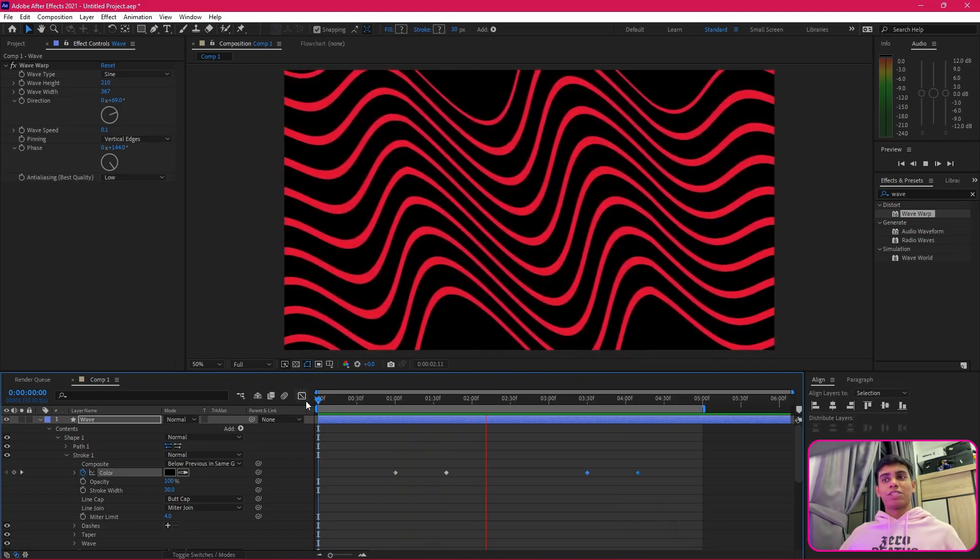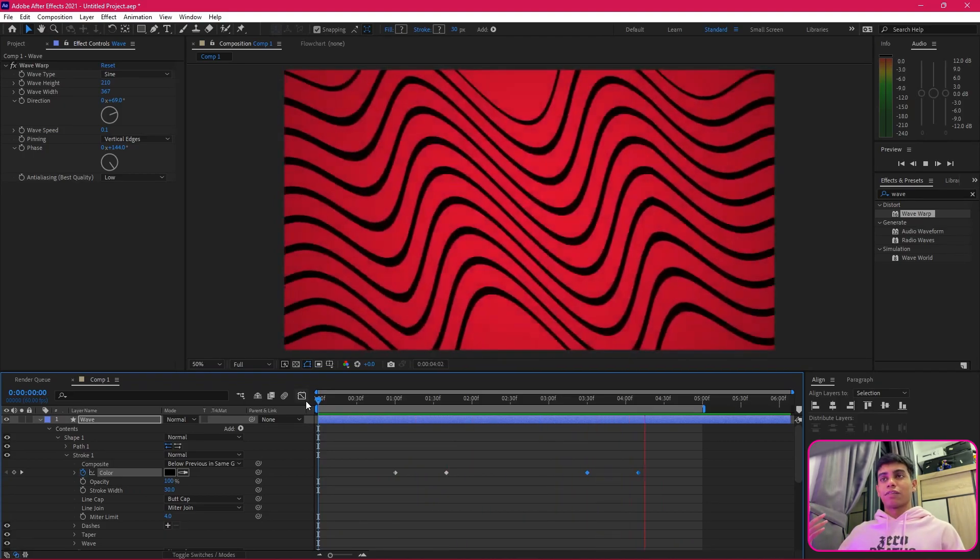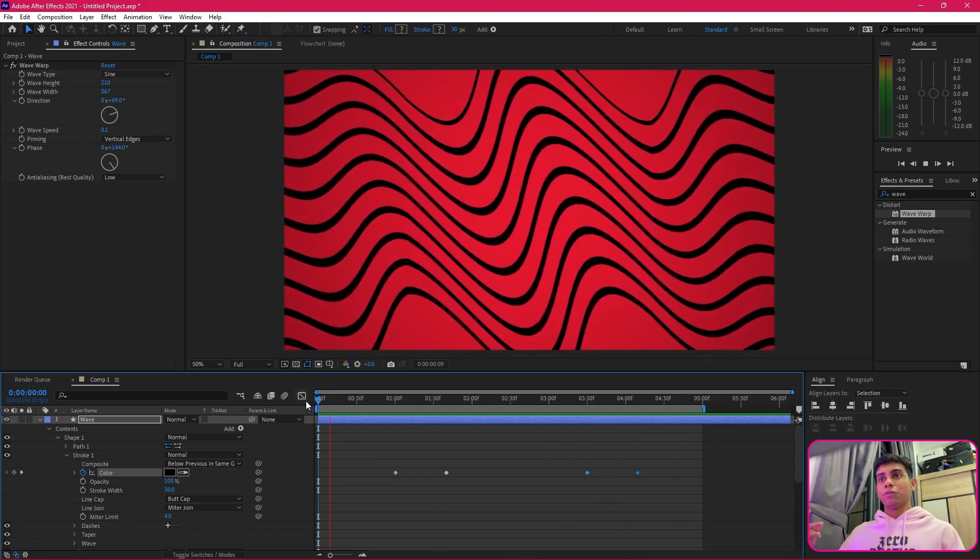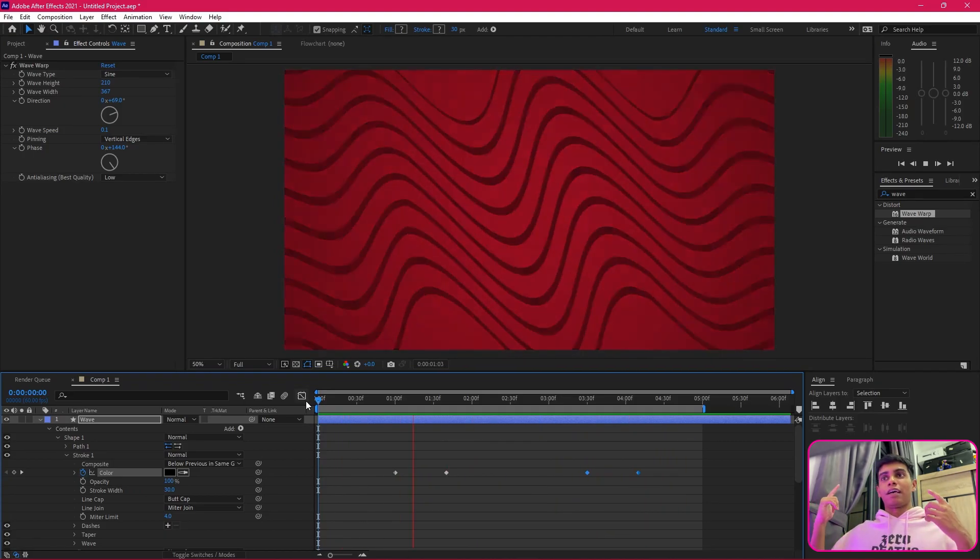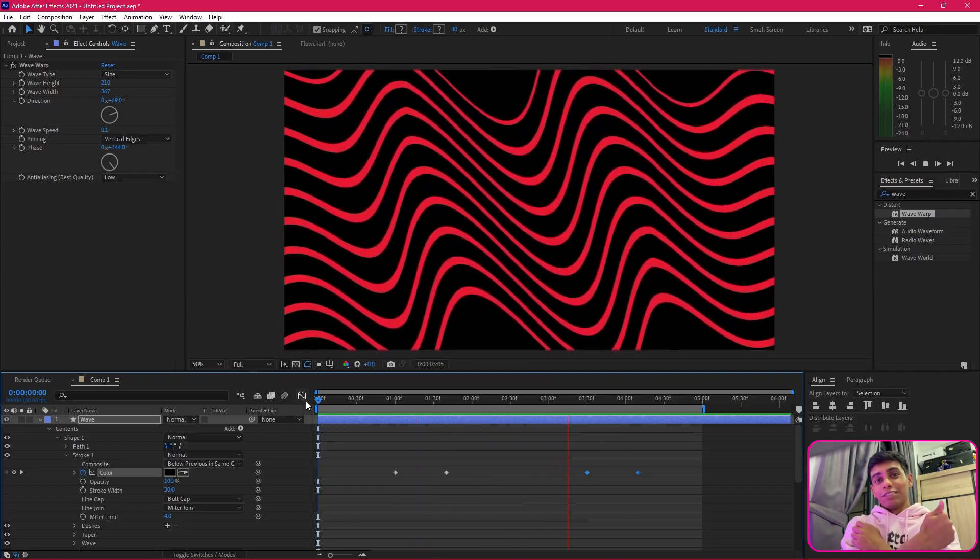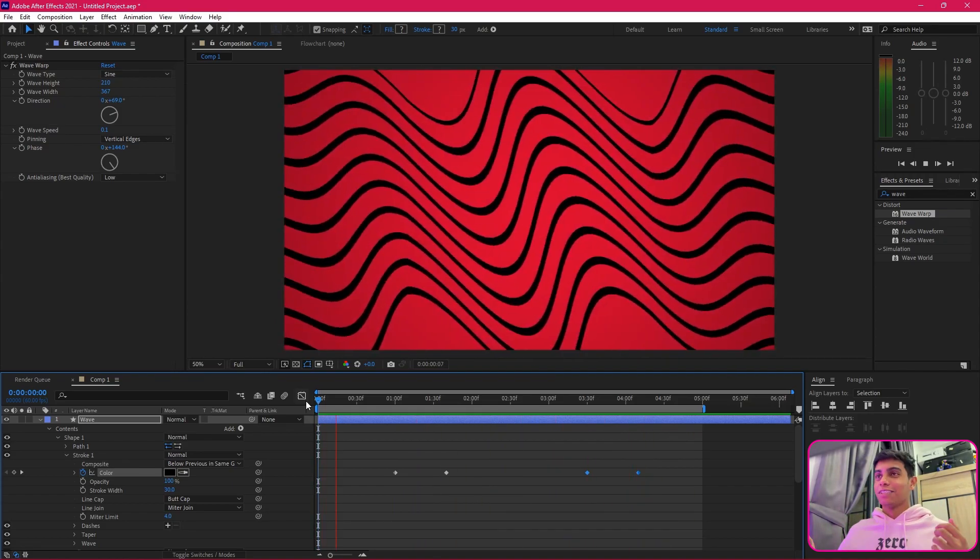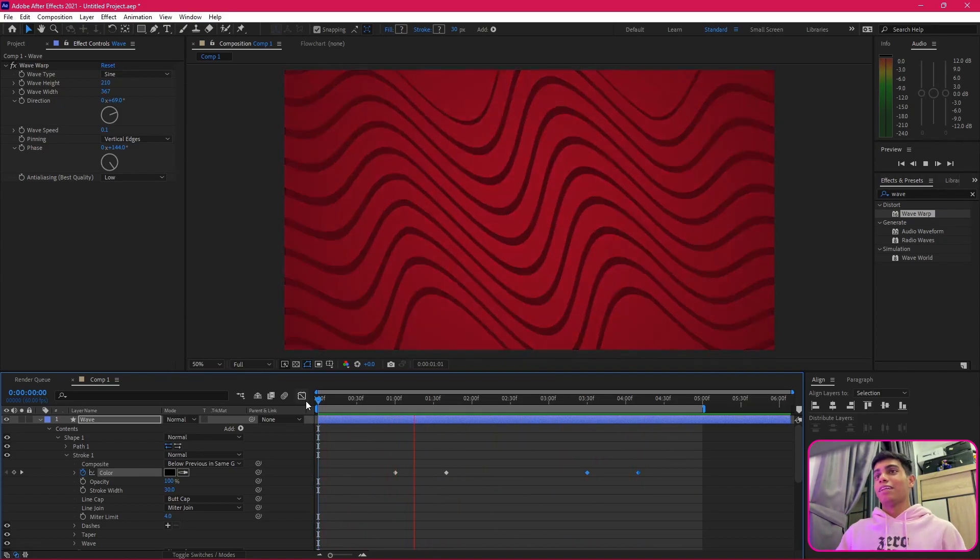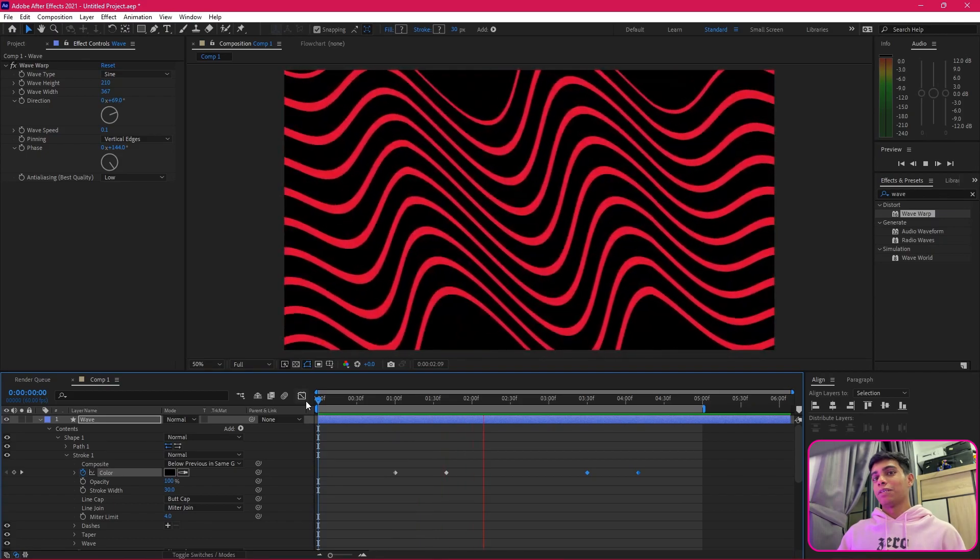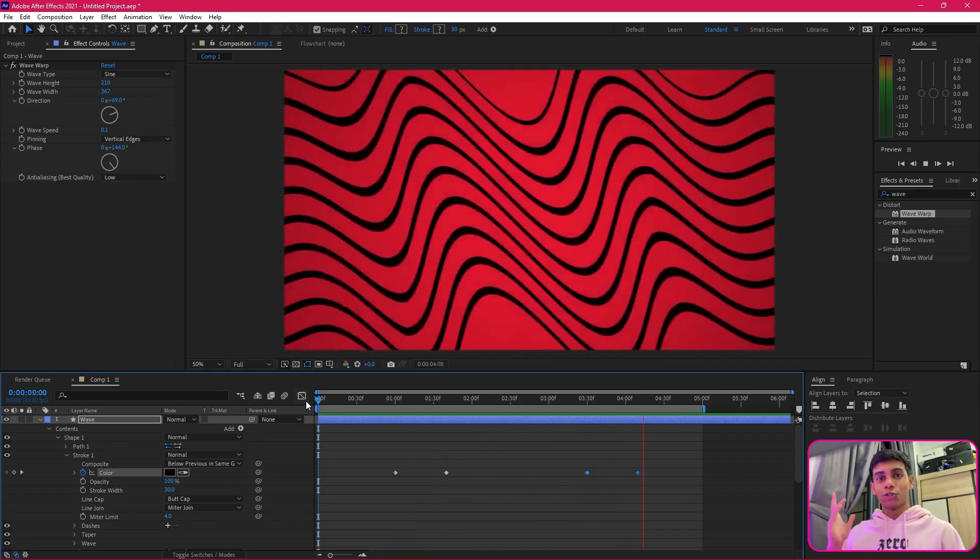That's pretty much it. I hope you guys learned something new, and I love PewDiePie—that's the reason why I made this tutorial. So yeah, that's all about it. I'll see you in the next one.